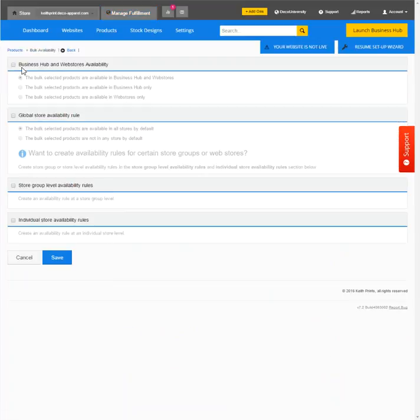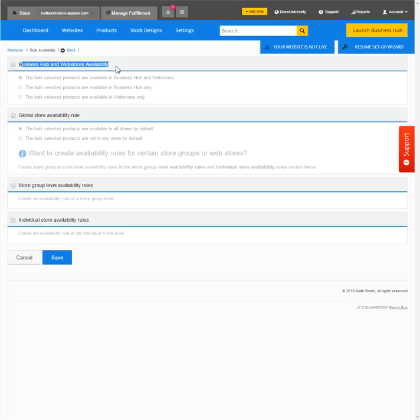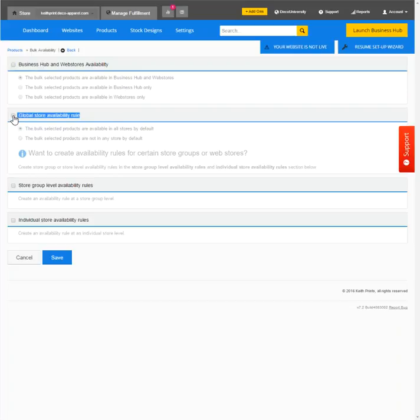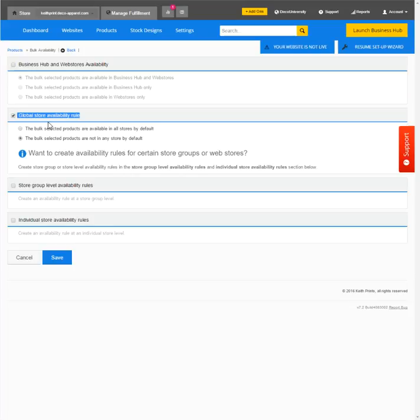And this is where you're able to set availability rules. The business hub and web storage availability will maintain that, but where we could change things is at the global availability rule level. So what we'll do is check that and say that the selected products are not available in any store by default. What this does is this option cuts the product from all stores.